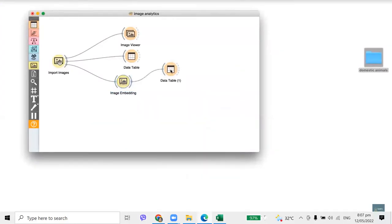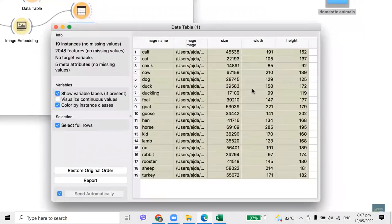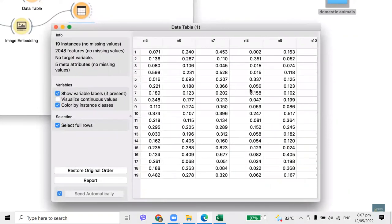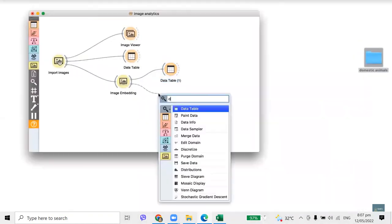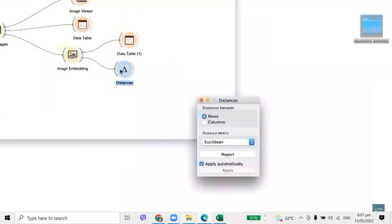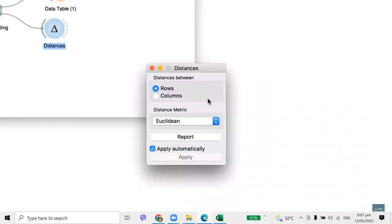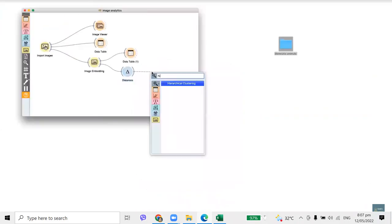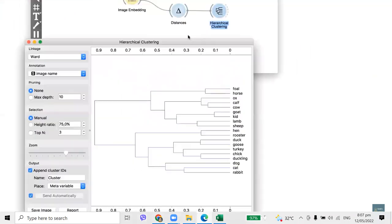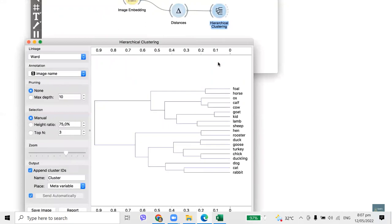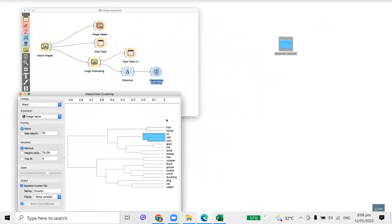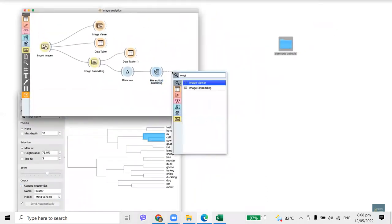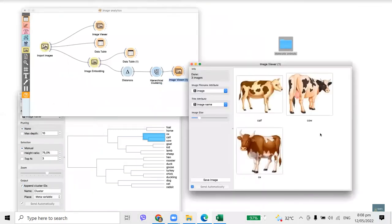We need image descriptors — numbers which describe the content of these images. We will transform raw images into their vector representation using a deep neural network trained on millions of real-life images. These vectors are called image embeddings. Connect Import Images to Image Embeddings. The widget sends images to the server and computes embeddings remotely. Now we have 2048 additional features to profile the images. With embeddings we can compare images and compute their similarity. Let us pass the data to distances and select cosine distance, then pass the distance matrix to hierarchical clustering. All the chickens are grouped together and all the cows too.